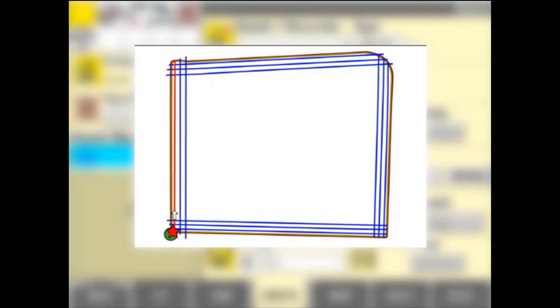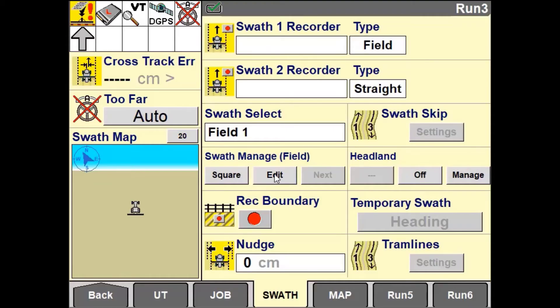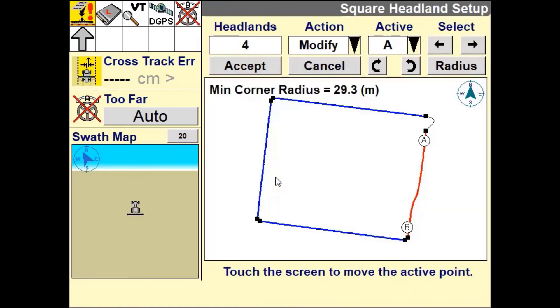At any point the user can use the Edit button to change the desired infill swath or the number of outer headland circuits.